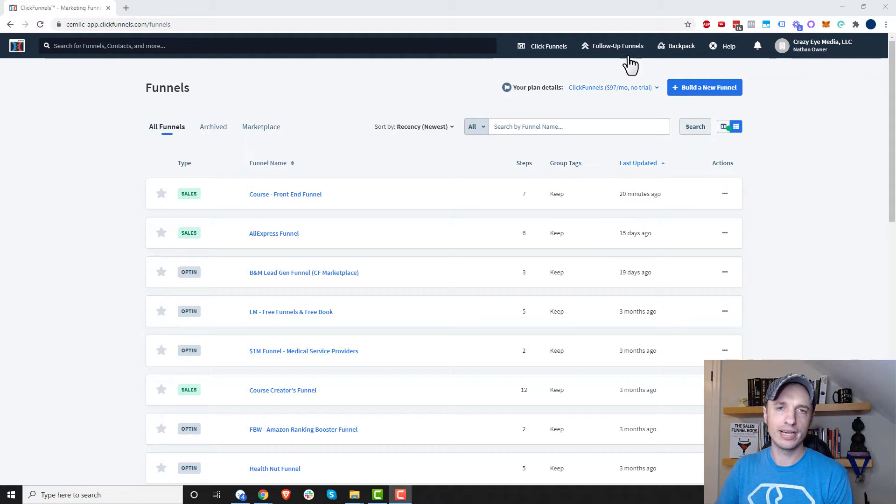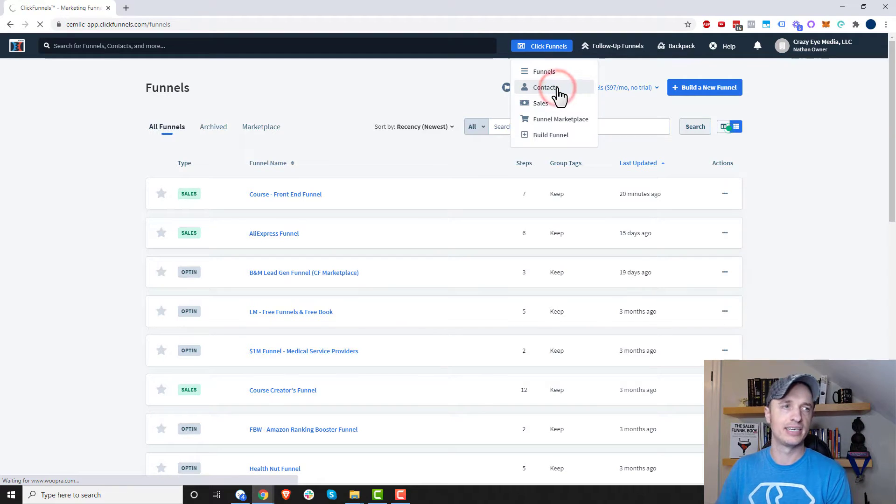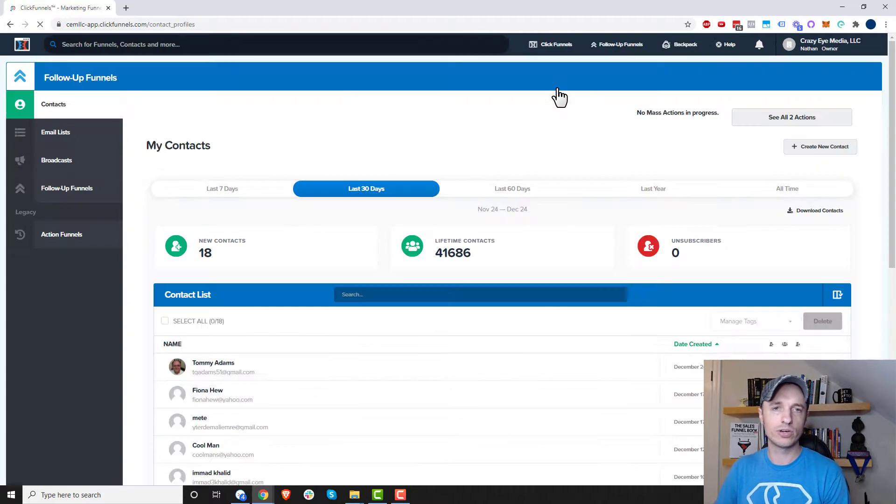So here we are in ClickFunnels, and we want to go to the ClickFunnels menu, and we want to go to Contacts, and we wait for it to load real quick.